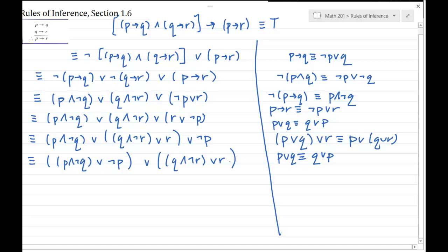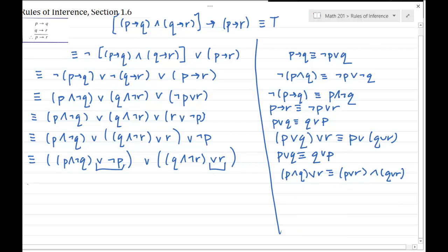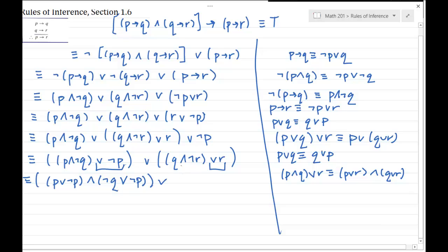Now I'm going to use distribution here to simplify both of these pieces — taking an AND and distributing an OR. I'm distributing the not P and distributing the OR R. So I'm going to have P or not P — that's going to be true — AND not Q or not P. Then distributing here: Q or R AND not R or R.